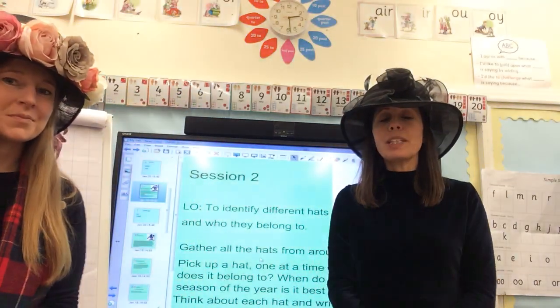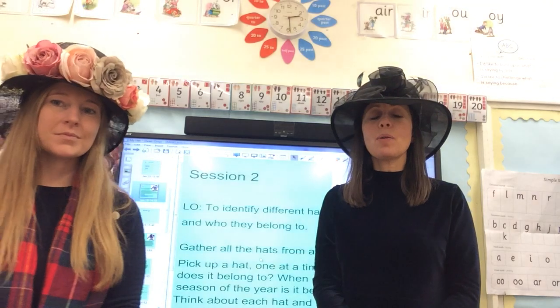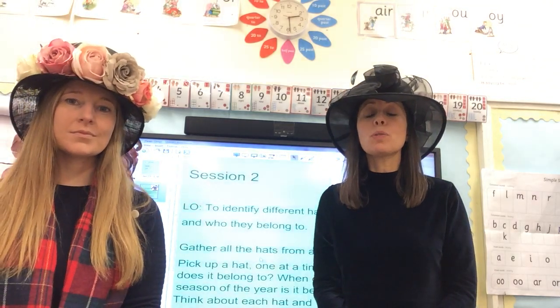Morning children. Hello everyone. So yesterday we looked at the poem called My Hat by Tony Mitten and your job was to have a go at seeing if you could learn the poem and tell the poem to somebody in your house. So we're going to carry on with our poetry work today. Before we begin we're just going to start with our spellings.